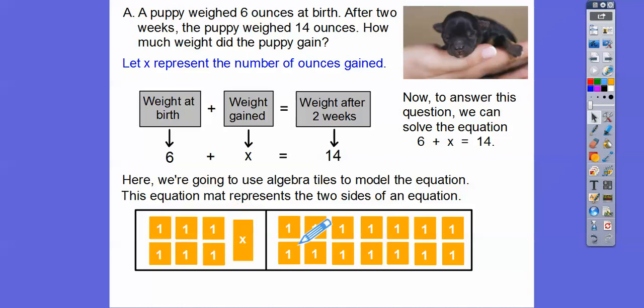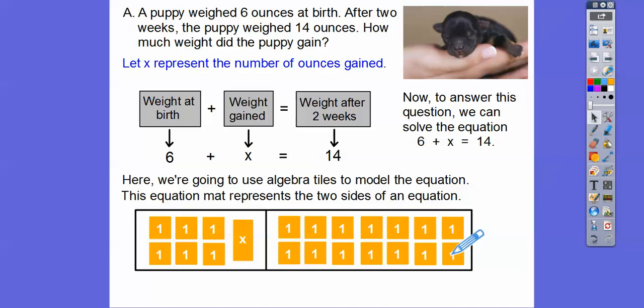Six plus x equals — this should be 14. So one, two, three, four, five, six, seven — and seven is 14. So here we have six plus x equals 14, and that represents this equation right here.